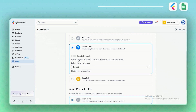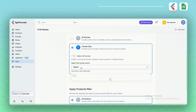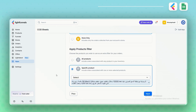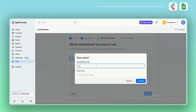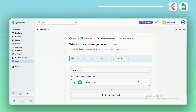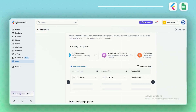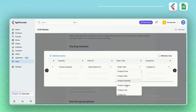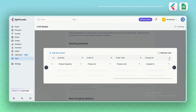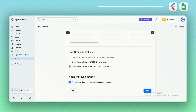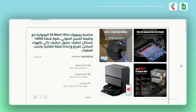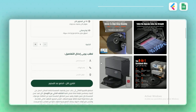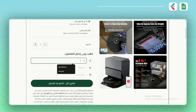Start by choosing where you want your data to be collected, whether from specific stores or products. Then create your spreadsheet and pick a template that fits your needs. Maximize the view to customize your column names and adjust them to suit your order details, then minimize it when you're done. Select your row grouping and additional sync options — whatever works best for your data structure. Once everything is set, save your spreadsheet.